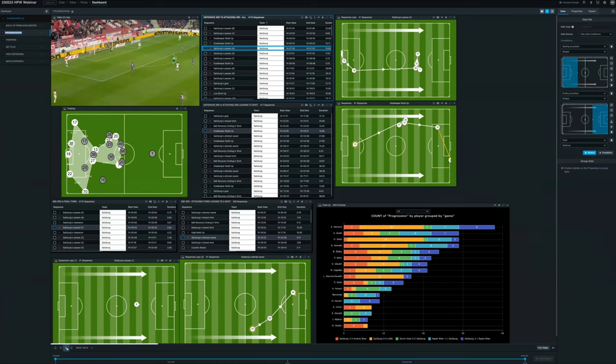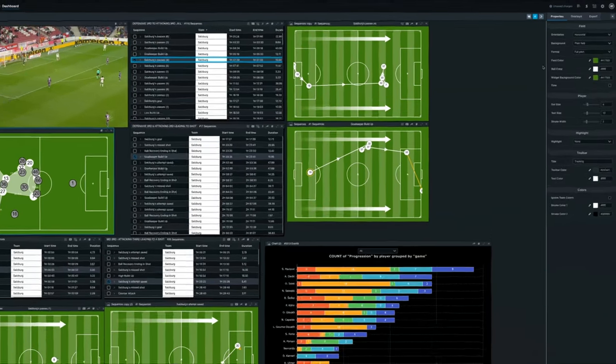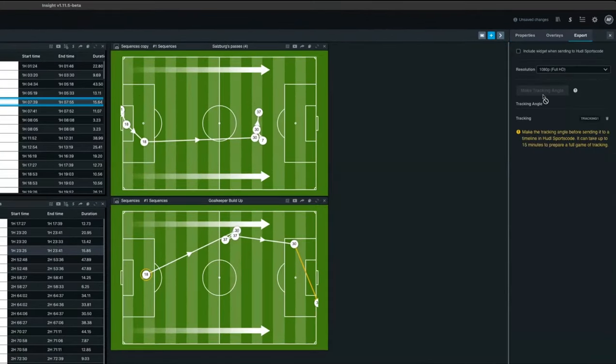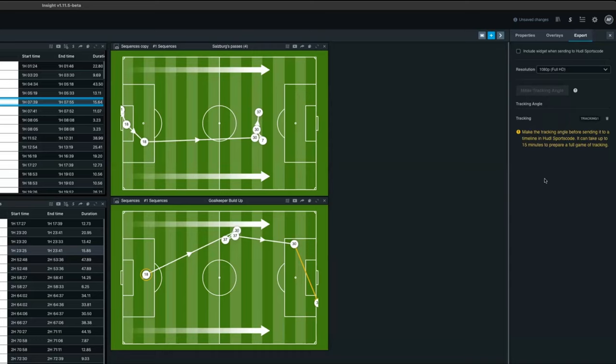With the tracking, and having the ability to use tracking data, within Insight, you can actually export the tracking angle as a video for sports code. This enables you to provide better feedback to players, to coaches, in different workflows.